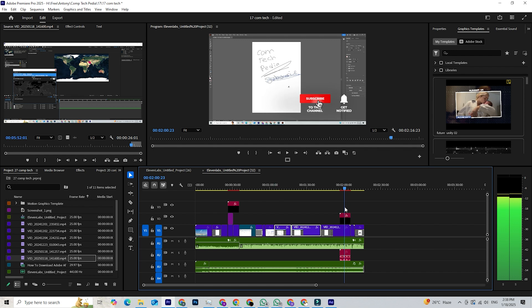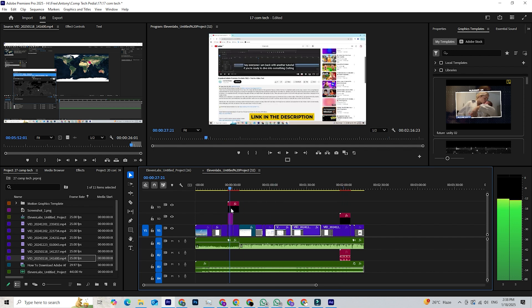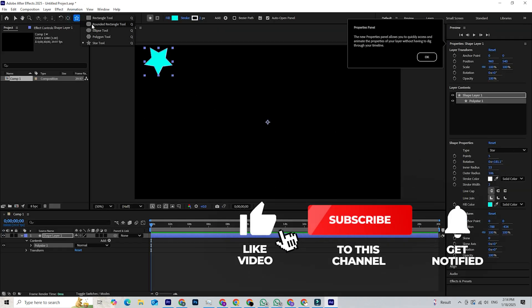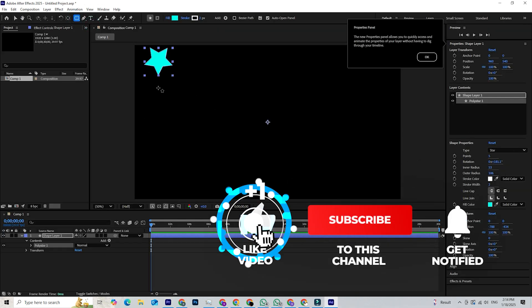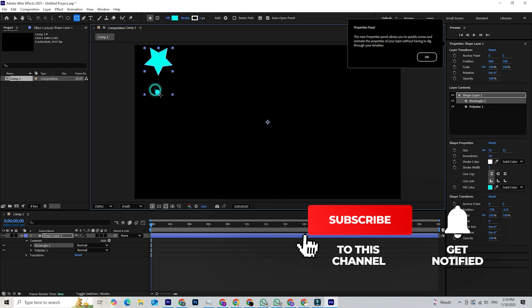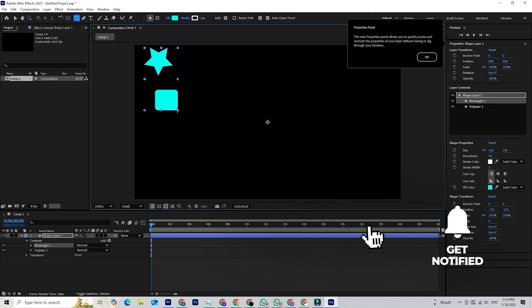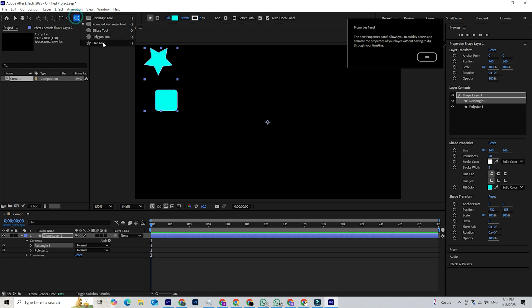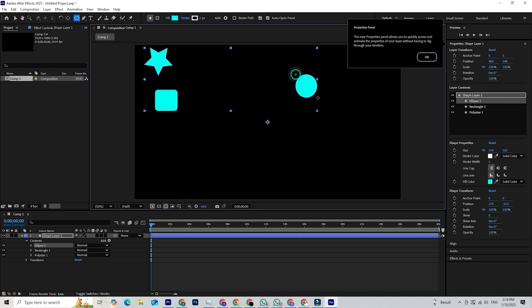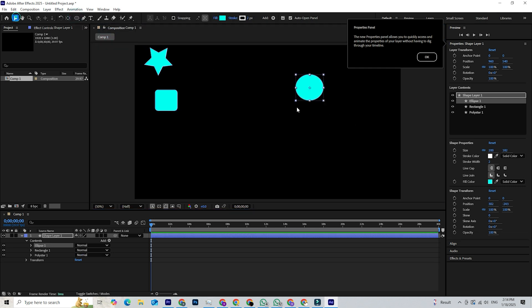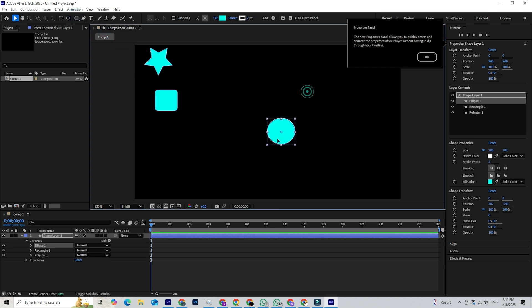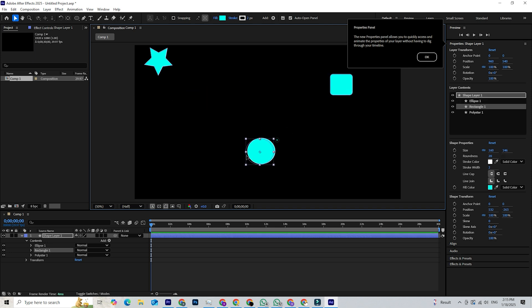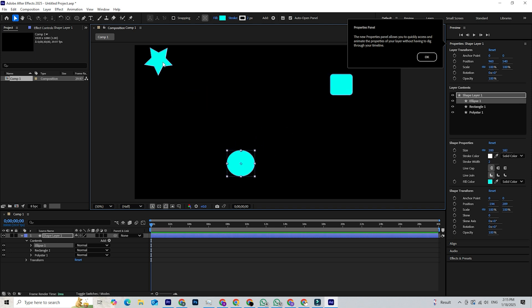If you found this tutorial helpful, please give us a thumbs up and subscribe to ComTechpedia for more awesome tech tips and tutorials. Don't forget to hit that notification bell so you stay updated with our latest content. Thanks for watching and happy creating! This tutorial helps you on your journey into video editing and motion graphics. See you in the following video!